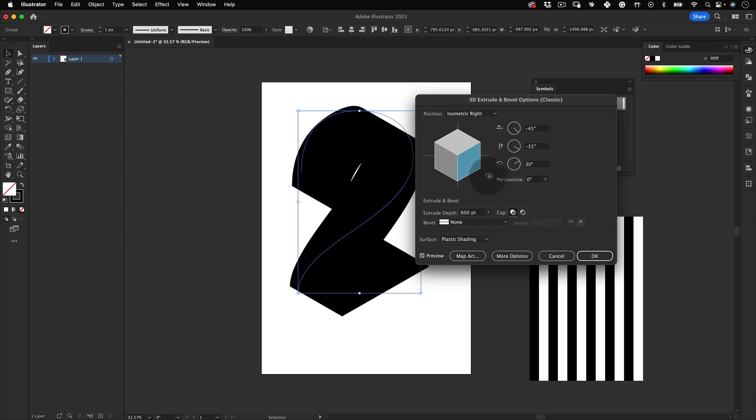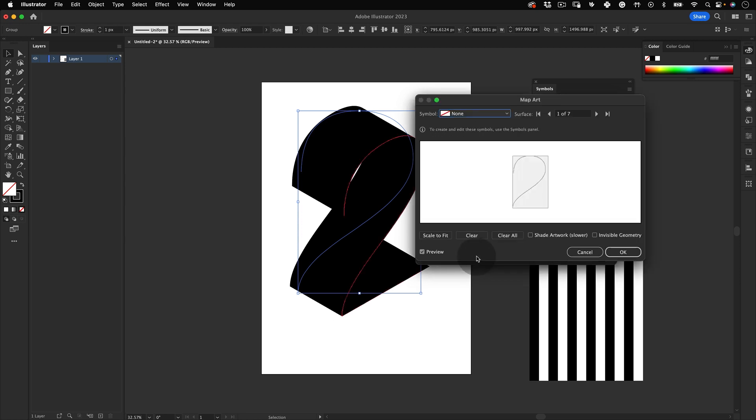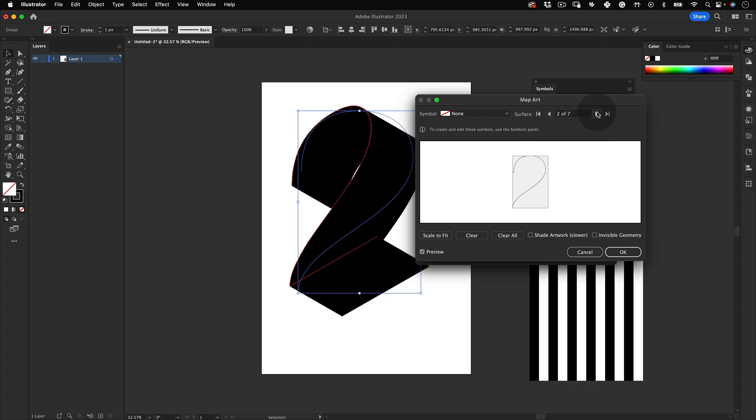Then let's go to Map Art and here is where you add your symbols as textures on the surfaces of your 3D number object. So let's look for a surface where we can apply it.